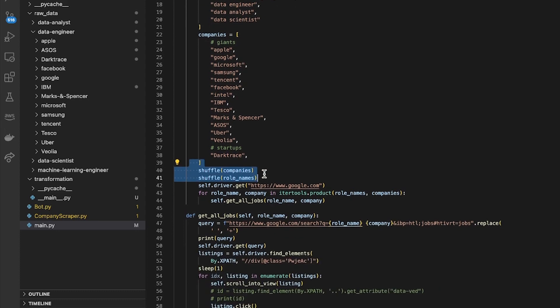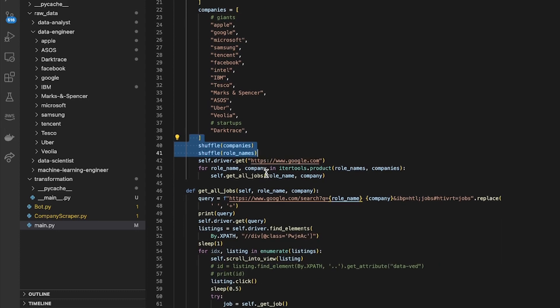If I restart the scraper it doesn't always start from the same point and I have to wait until it gets to the end. Just a little convenience there whilst I was developing this.